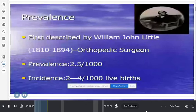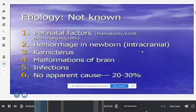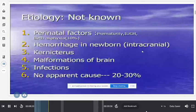The exact etiology is unknown, but many hypotheses exist. Earlier, all CP was attributed to birth asphyxia, but now we know birth asphyxia contributes only about 10%. Risk factors include prematurity, low birth weight, intracranial bleeds, kernicterus (bilirubin deposition in basal ganglia), brain malformations, congenital infections, and meningitis in the first few years. In 20 to 30% of patients, there is no apparent cause.